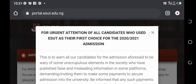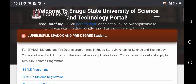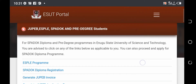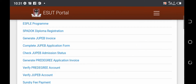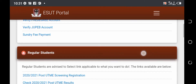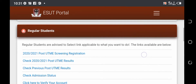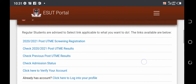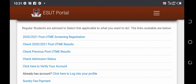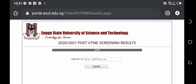Once you click on it, it will take you directly to the ESUT portal. The next thing you need to do is to go to the 'Regular Students' link services. Then as you scroll down, you will see a link that is written 'Check 2020/2021 Post UTME Results' and you click on that particular link.